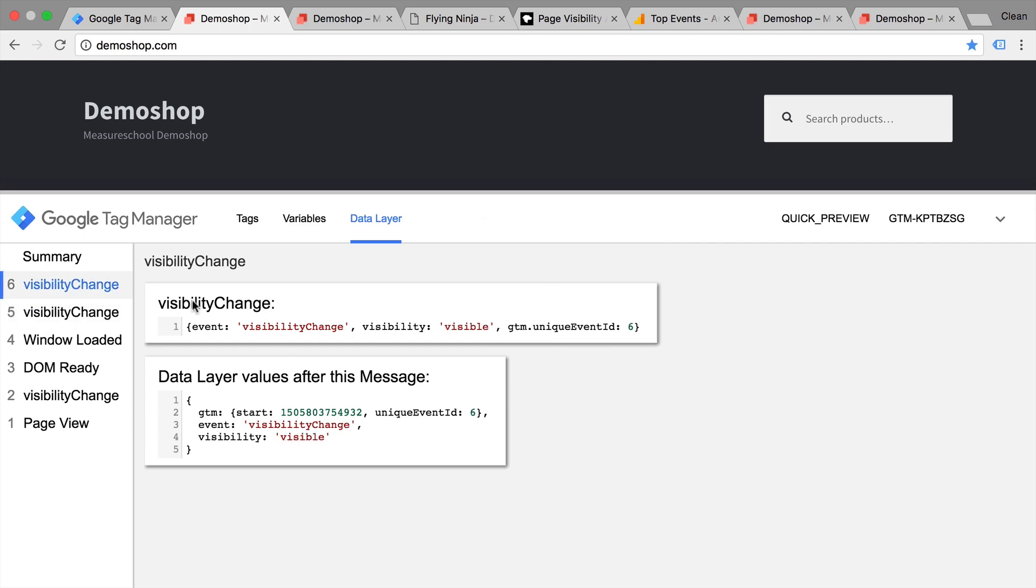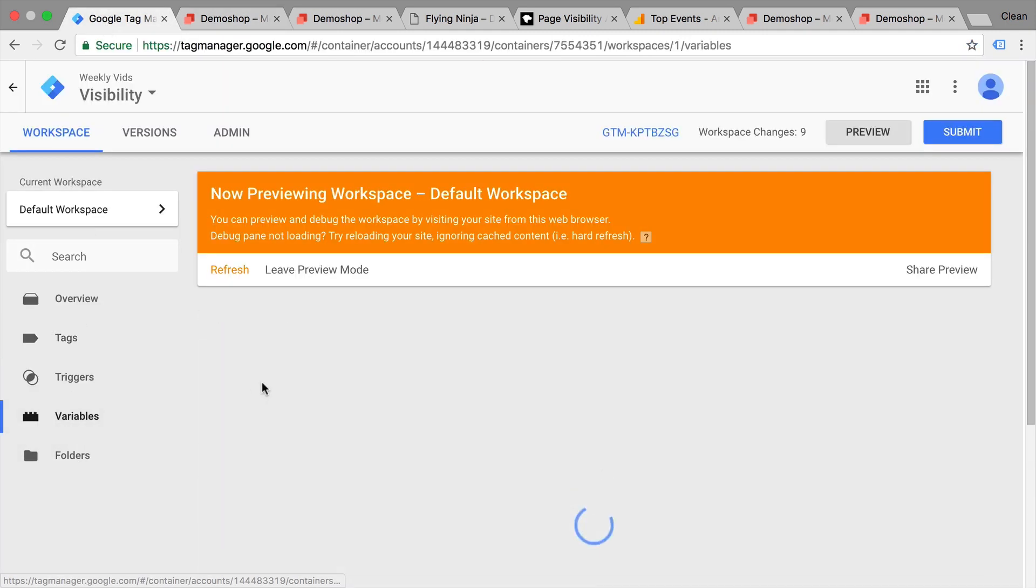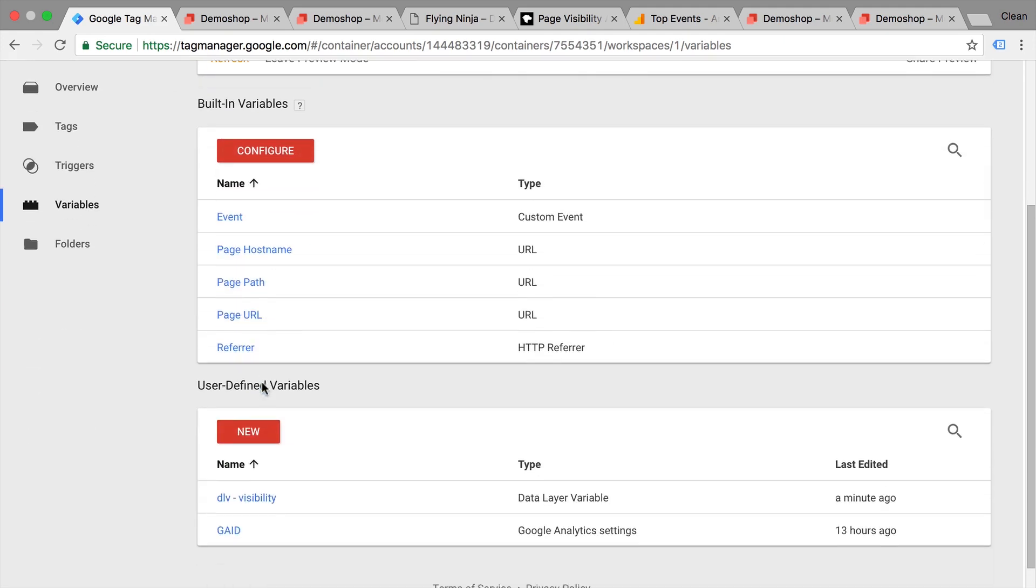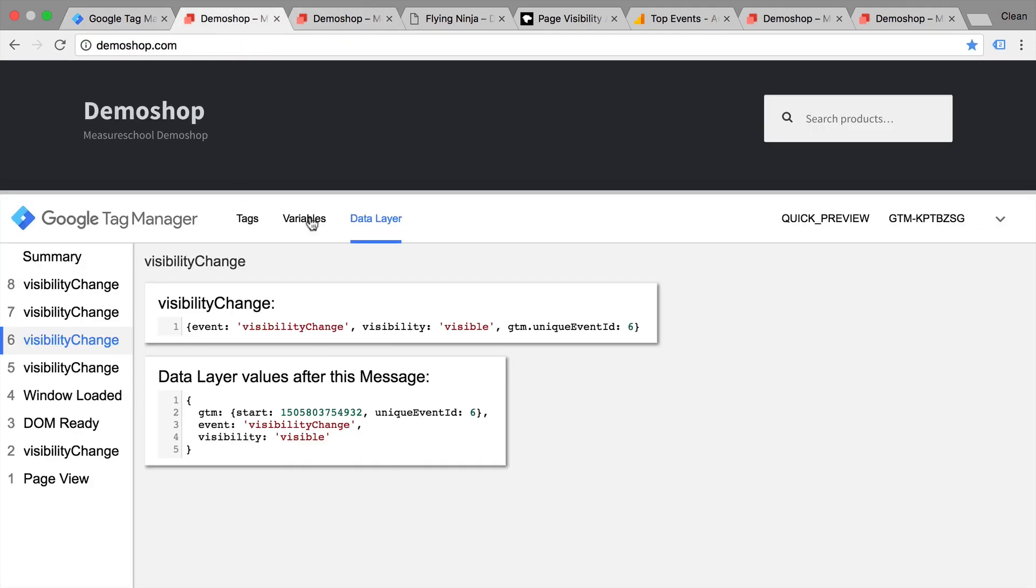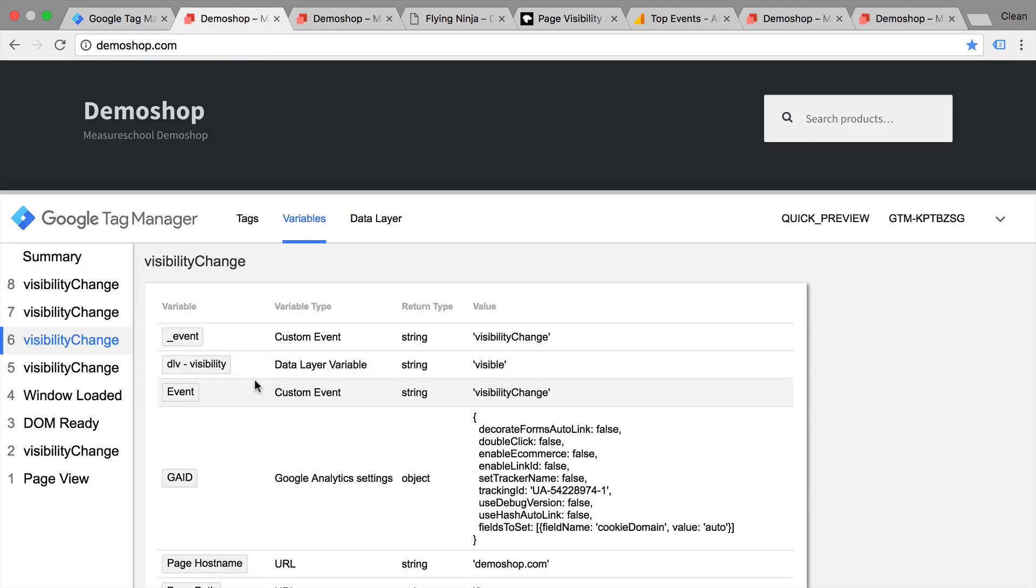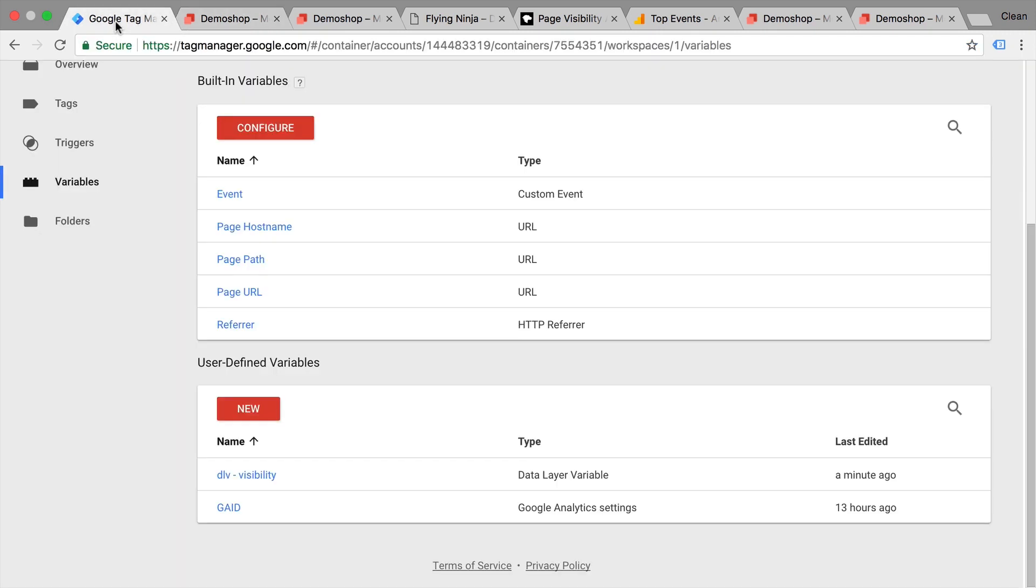When I came back, we came back to the visibility visible. Now corresponding to that, I have also built in a data layer variable. That's right here. So we have that available in a variable as well, the visible change or the hidden change. Now what can we actually do with this?